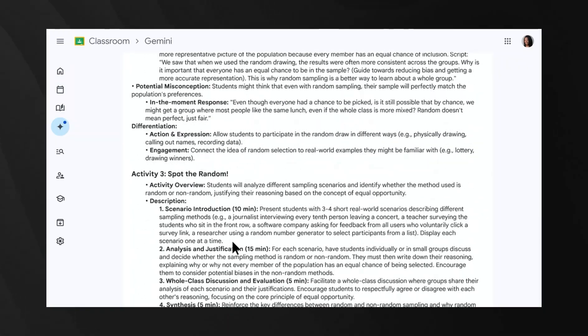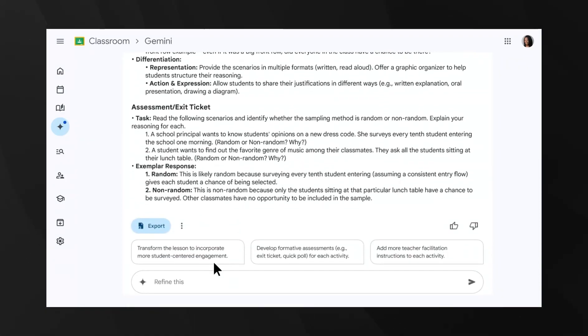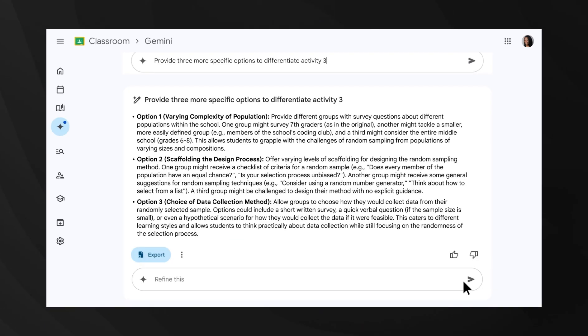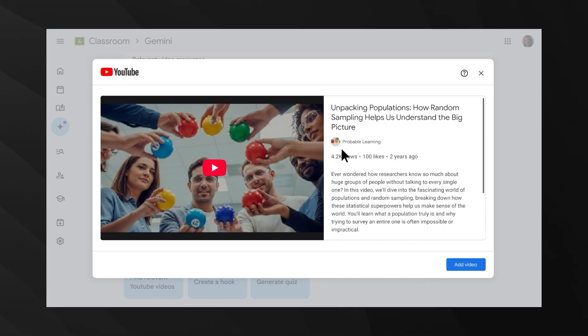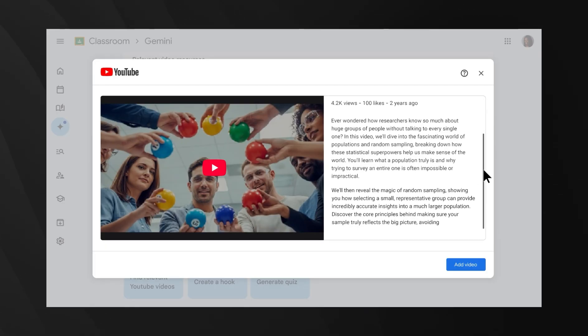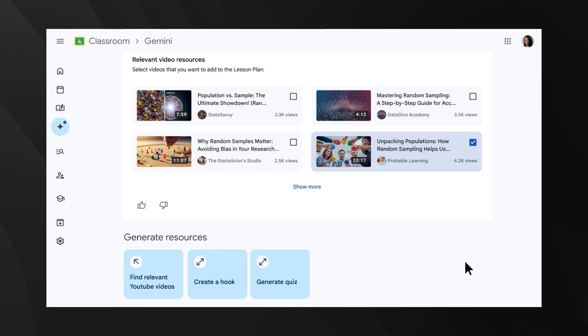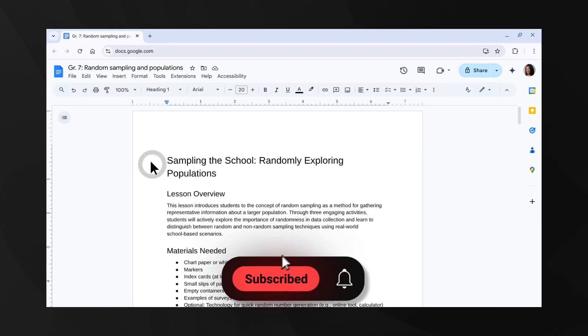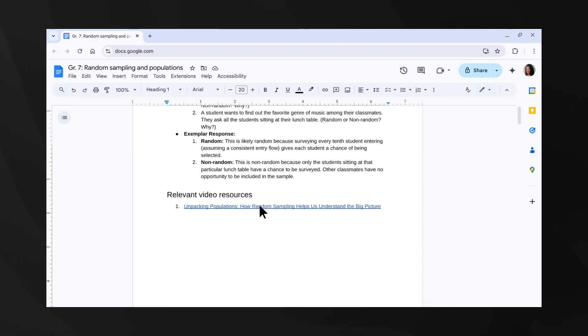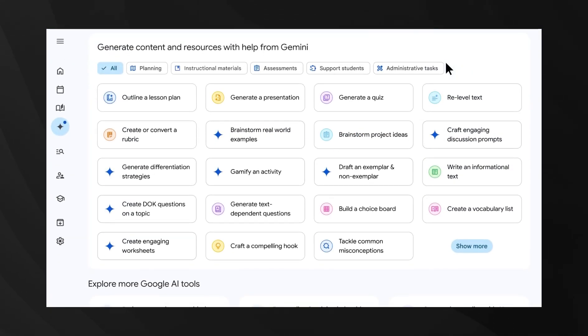Teachers can now use Gemini to create lesson plans, generate practice tests, and even create interactive study guides. Students get AI chatbots for homework help, and it's all integrated directly into Google Workspace for Education. The big question is how this affects learning. Are students going to become dependent on AI assistants, or will this free up teachers to focus on higher-level instruction?